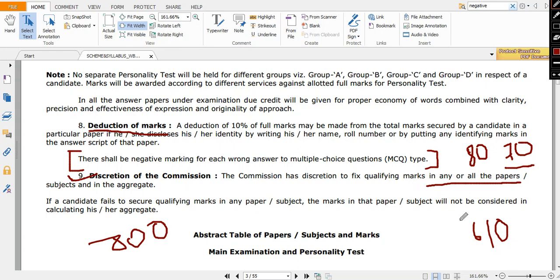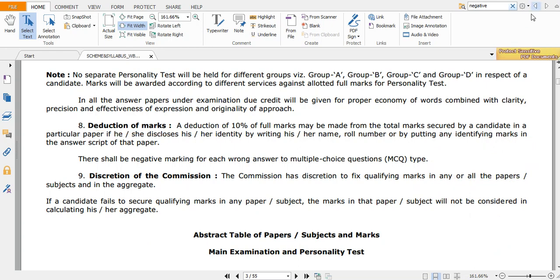And you always go through the authenticated sources. That is why I have taken this WBPSC notification directly, so that you can believe my points. So whatever information will be provided would be authenticated, so you can trust us and you can have our suggestions to prepare better.